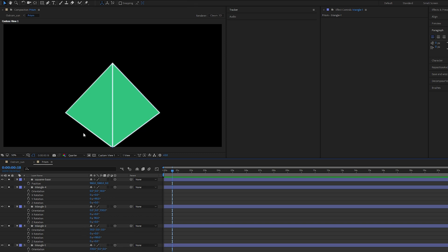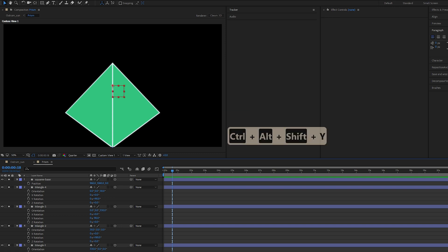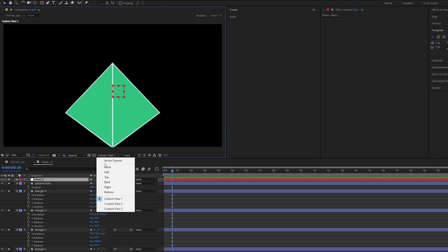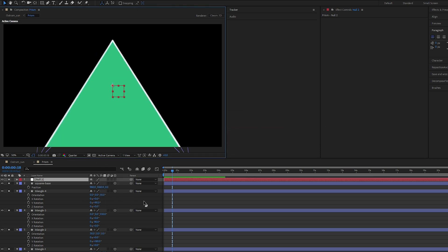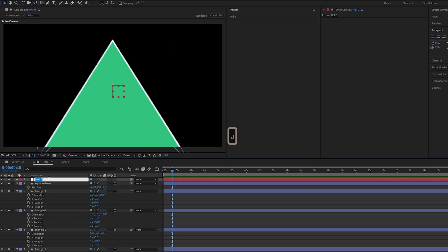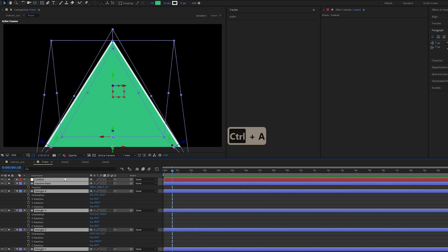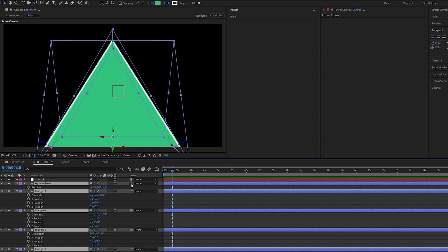And here you have your starting point, we are almost there. So Control Alt Shift Y, bring up your null object. Let's change our view to active camera. Let's just rename to control and let's change it to a 3D object as well. Select everything except our control, let's use this squiggly thing here to parent it to control.